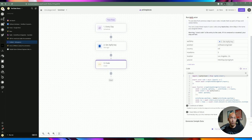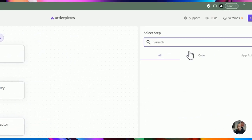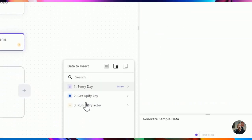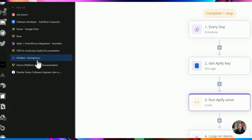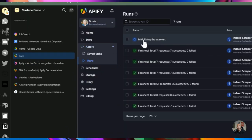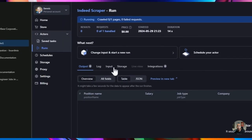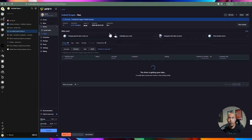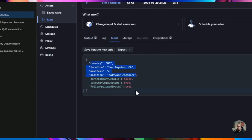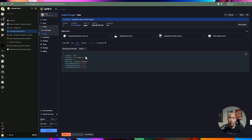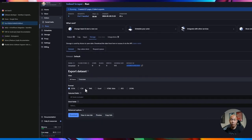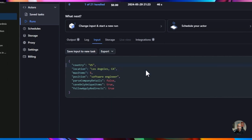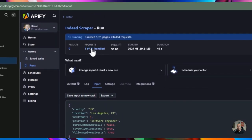We rename this step 'Run Apify Actor.' From here we add a Loop on Items step, specifying the result array from the Apify actor step. Then we add an AI step using Stract — I'll be using GPT-4o. Going back to the board to grab the prompt, we're going to supply the job description from the current loop item: `item.description`.